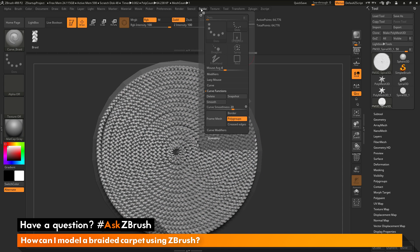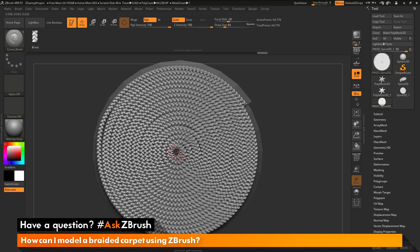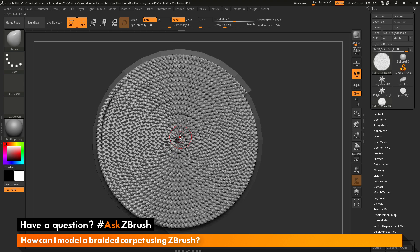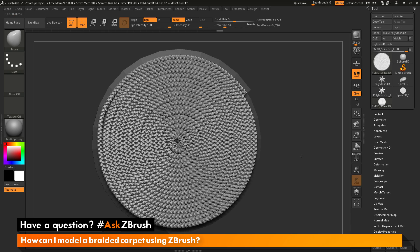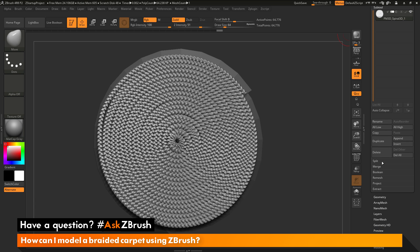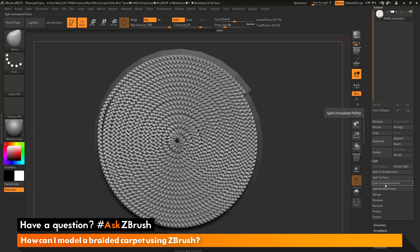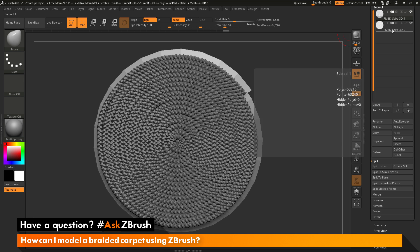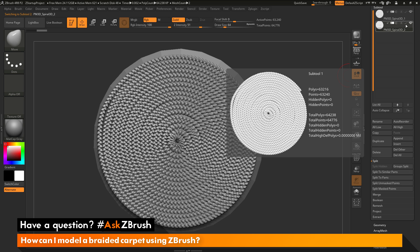You can also convert the curve to true geometry and then use the move brush. To do this, go back to the stroke palette, go to the curve function area, and click delete — this transfers the curve to geometry. Now I can select the move brush and manipulate the unmasked area of the carpet. The curve portion is still sitting on top of my initial primitive shape, so I want to split the unmasked portions to a new subtool. I'll go to the tool palette, open the subtool area, navigate to split, and click split unmasked points.